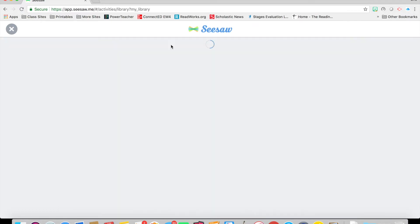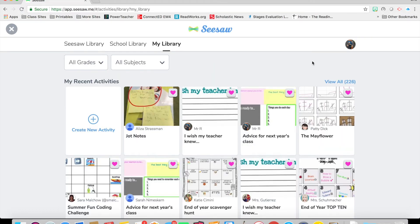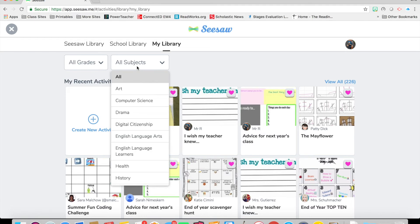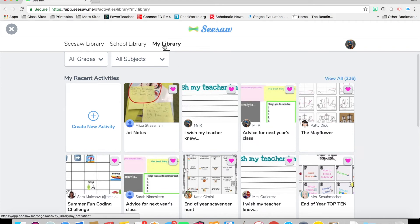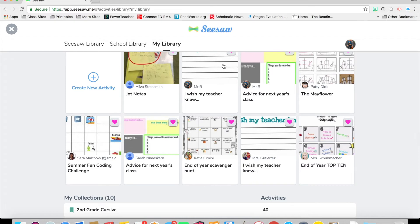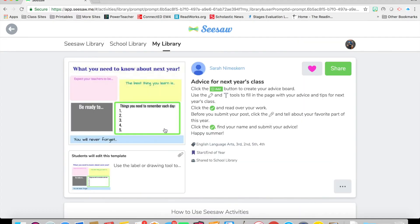If I go to my library, you can see it does not have the keyword search, but you can create a new activity and you can also go by subject. When you create a new activity and share it to your library, it'll ask you if it's math, reading, writing — so it'll add those tags within it. You can see the tags right there: English language arts, what grade, different things like that. If you have Seesaw for Schools, it'll show if you shared it to your school library.